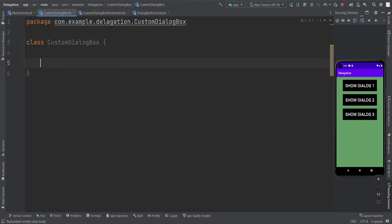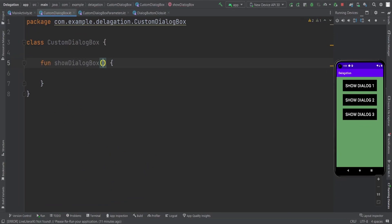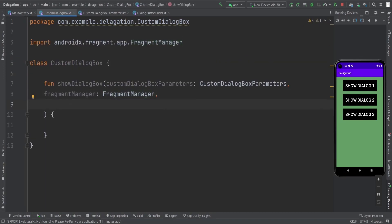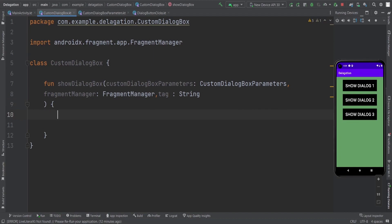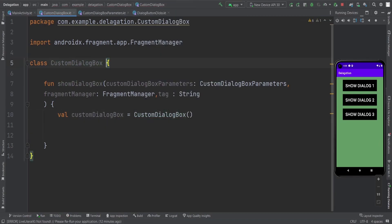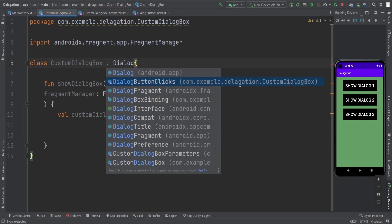Now we need to implement the custom dialog box method. I'm going to first create a method called showDialogBox. Inside this function we need three parameters: first, custom dialog box parameters; second, fragment manager; and third, tag — why we need tags? To differentiate between the two dialogs. Now, what we need to do here is first create the object of the custom dialog box, and in this custom dialog box, we first extend it basically with the DialogFragment.